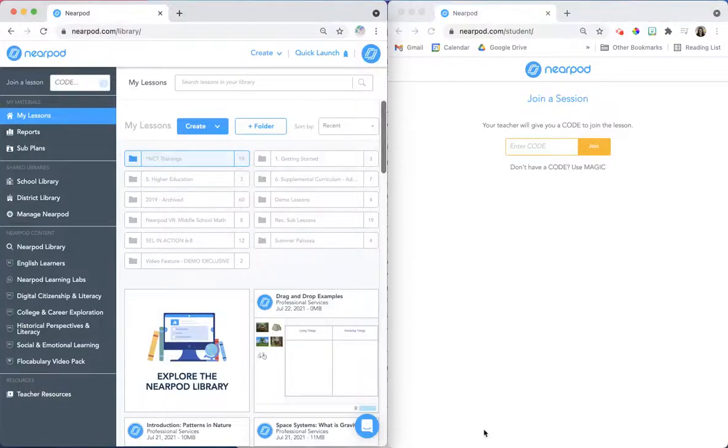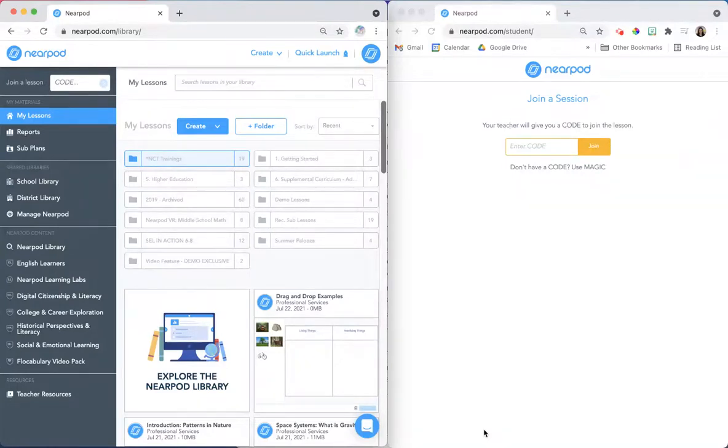In this video, we will look at how you can teach with Nearpod's drag-and-drop activity and how you can access reports to review student learning.